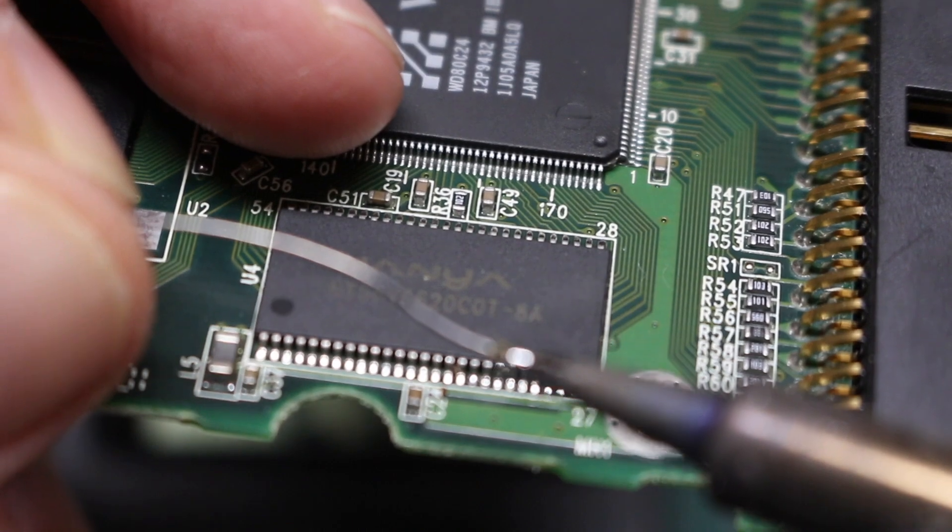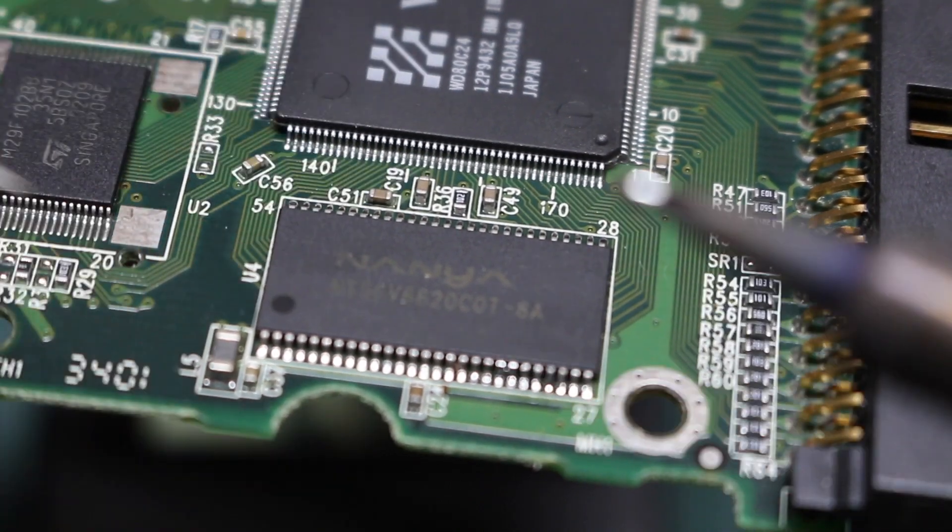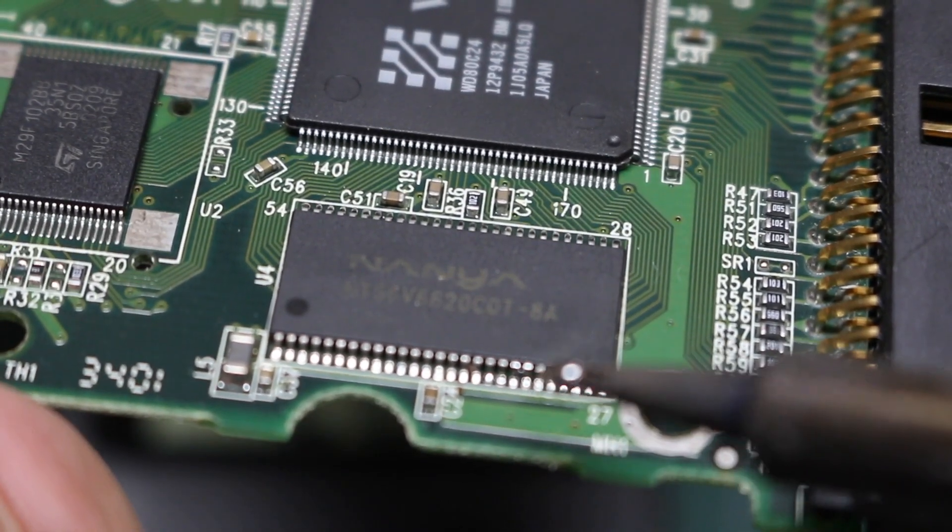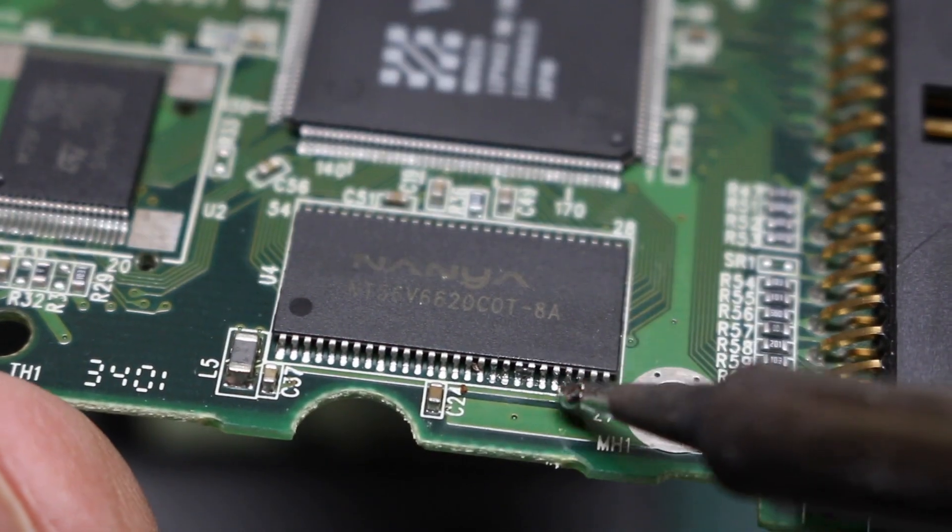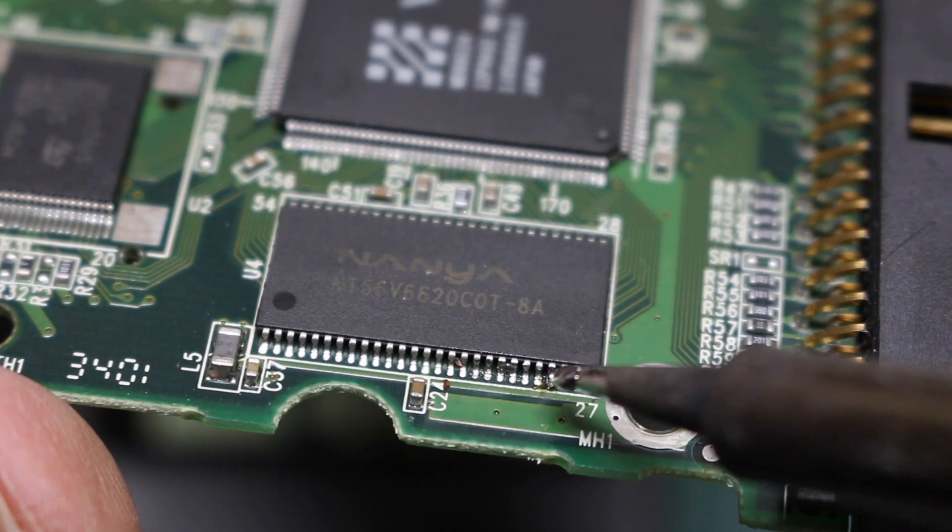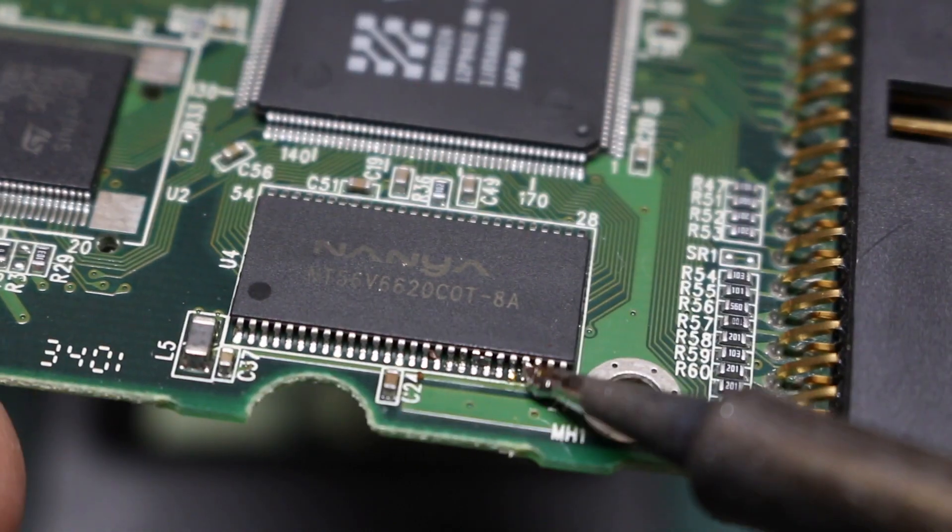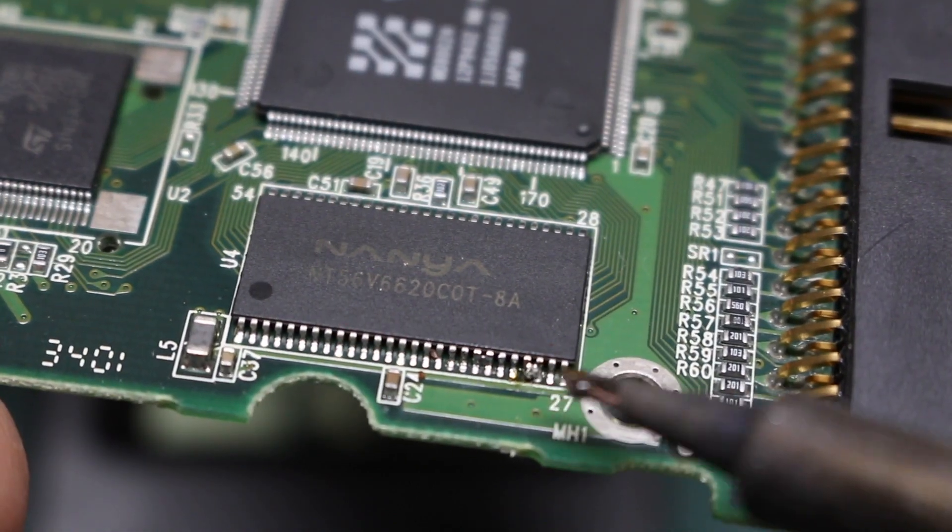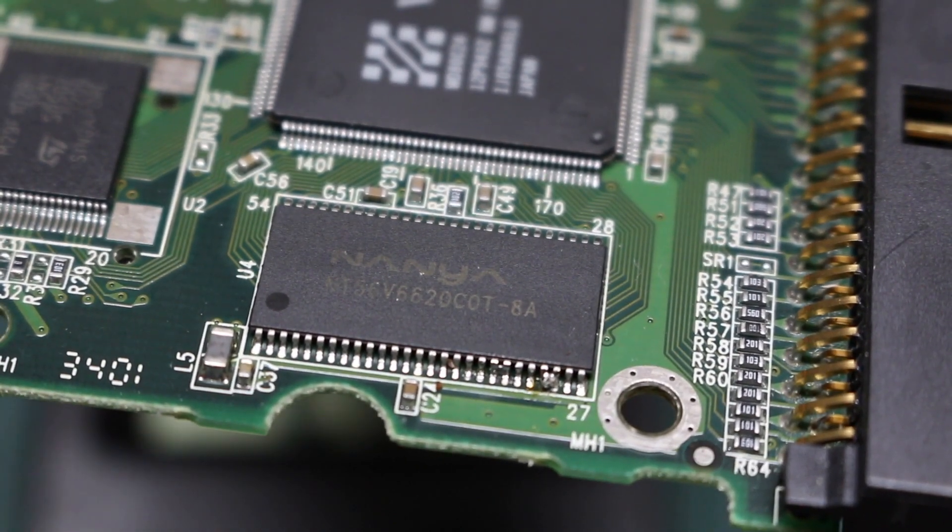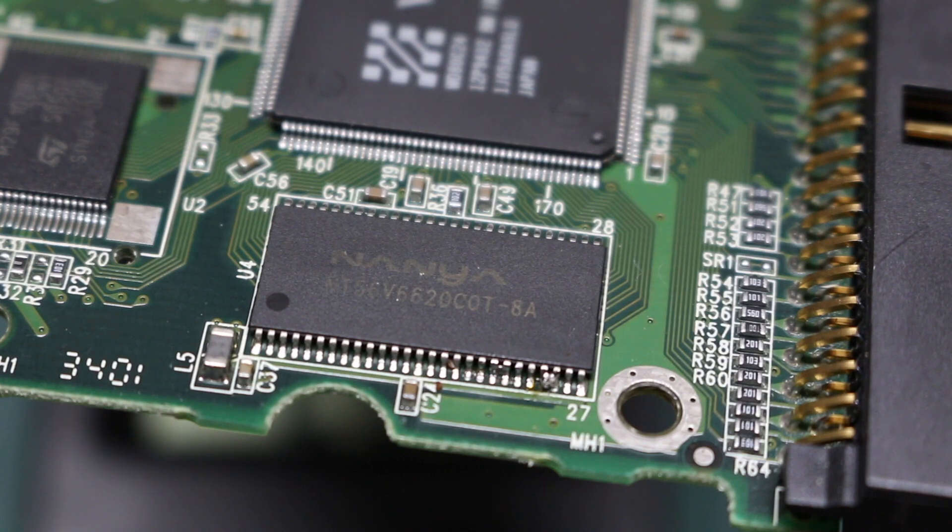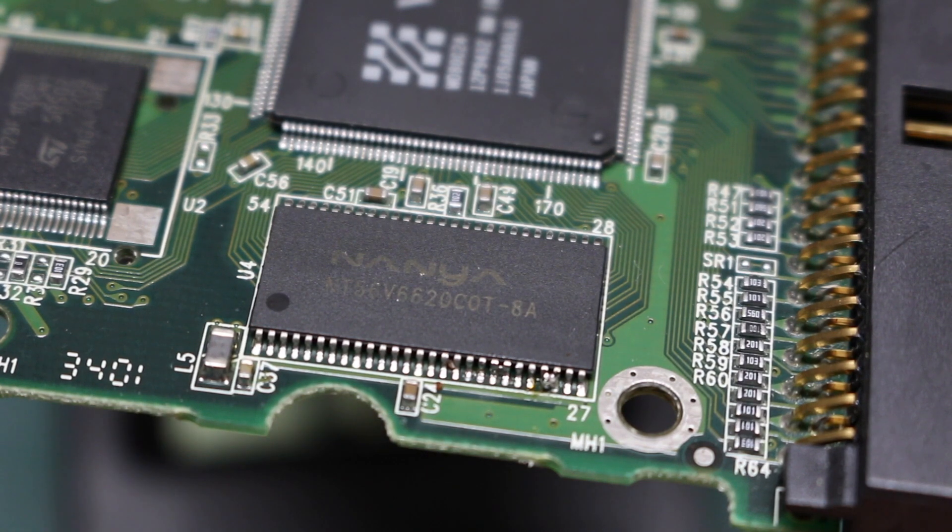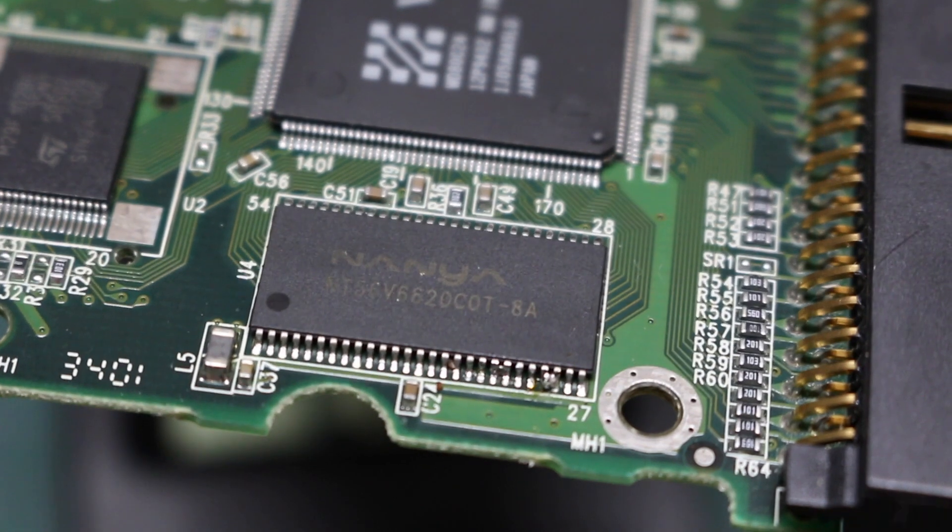So you put some solder on the tip and you try to dab it onto a pad. And it's possible to do this but let's say you just can't get it right for whatever reason, it's a bad day or you don't have enough practice, you end up with this big bridge across pins.